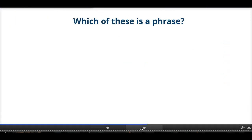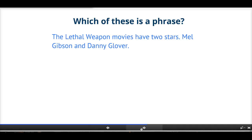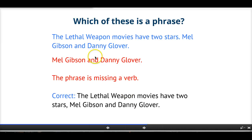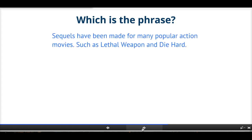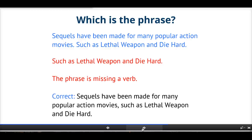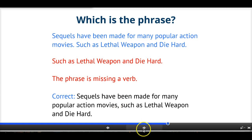Which one of these is a phrase? 'The Lethal Weapon movies have two stars. Mel Gibson and Danny Glover.' The second part is the phrase — it's missing a verb. To correct it, we could just combine the two: 'The Lethal Weapon movies have two stars, Mel Gibson and Danny Glover.' Oftentimes it's easy to correct a phrase by combining it with a sentence next to it. Another example: 'Sequels have been made for many popular action movies. Such as Lethal Weapon and Die Hard.' Again it's the second one that's the phrase — missing a verb. To correct it: 'Sequels have been made for many popular action movies, such as Lethal Weapon and Die Hard.' Now we have a correct sentence.